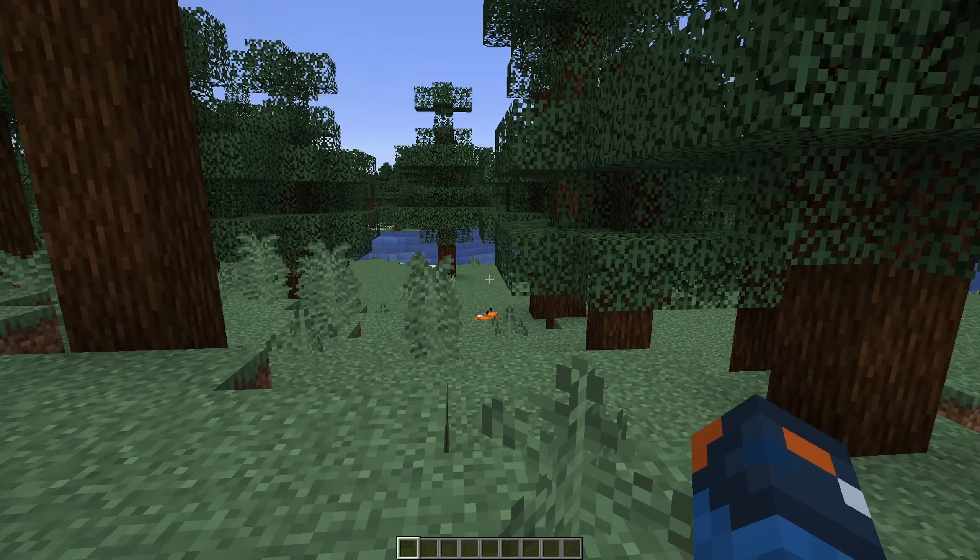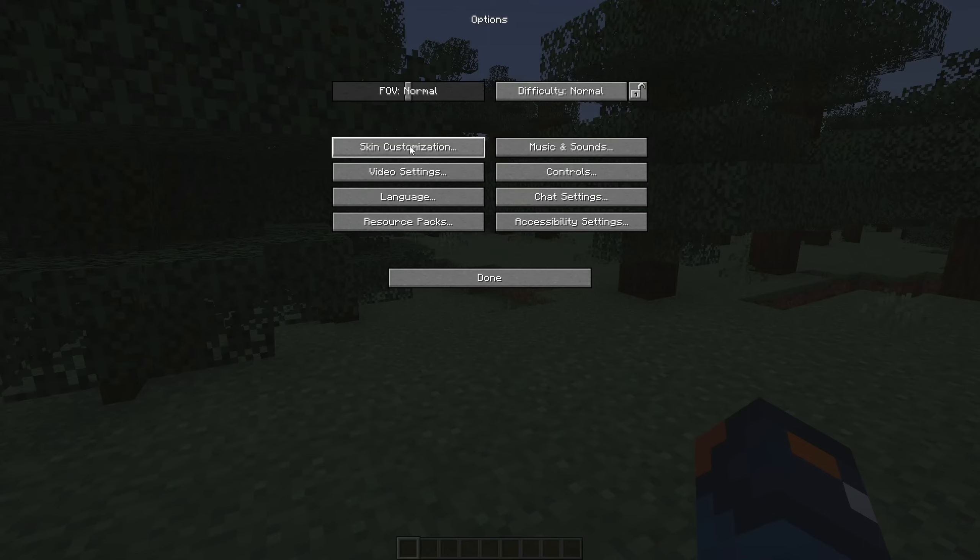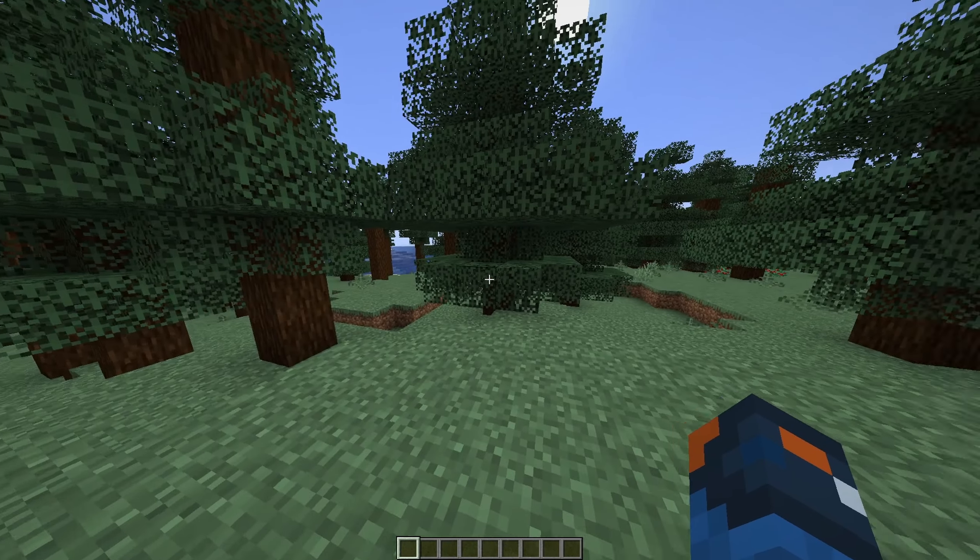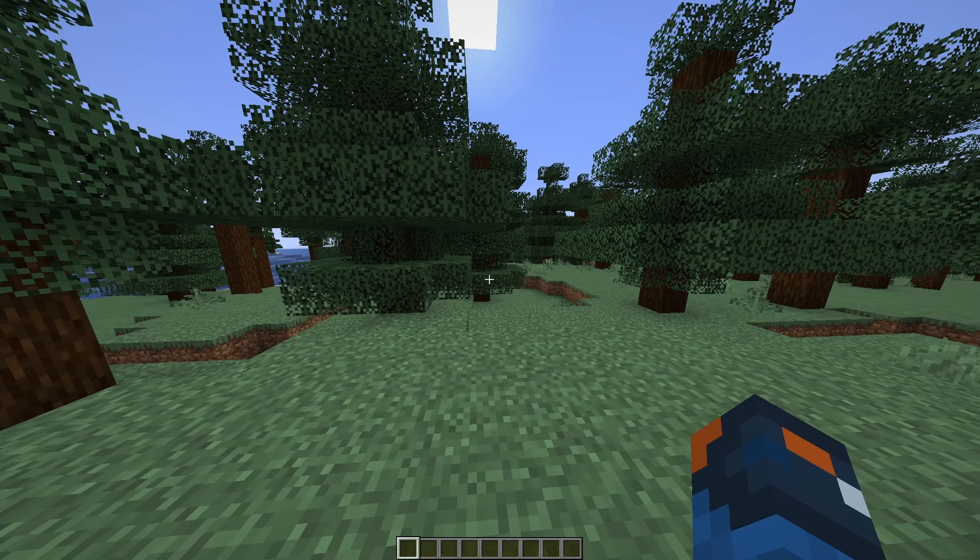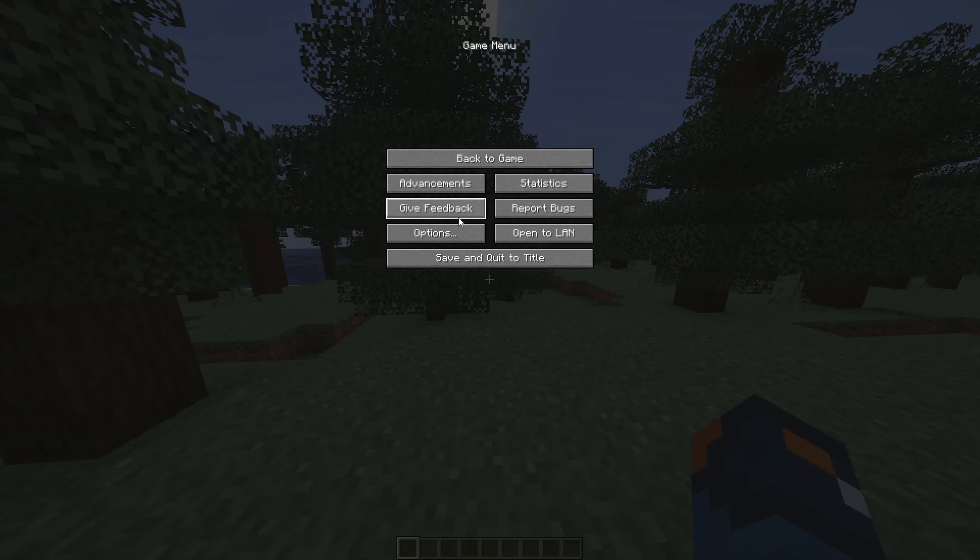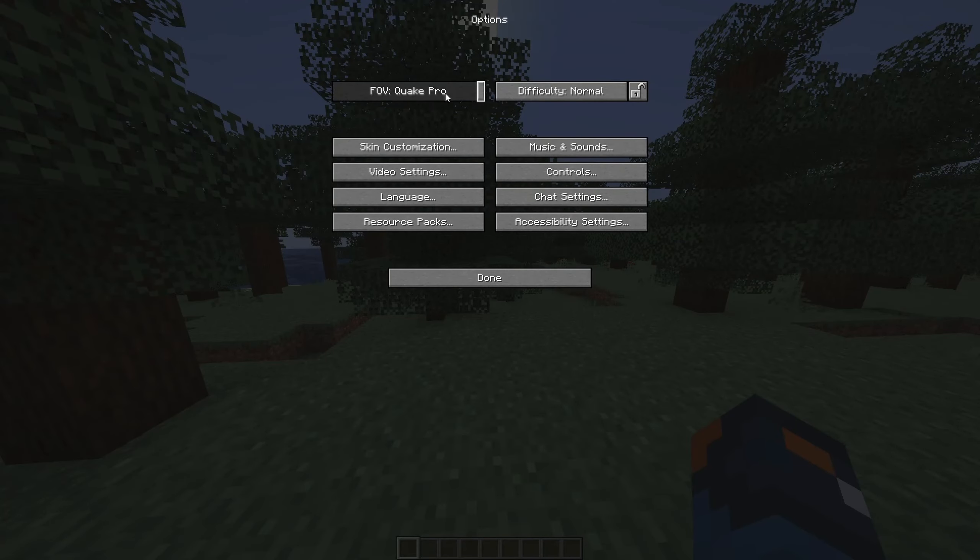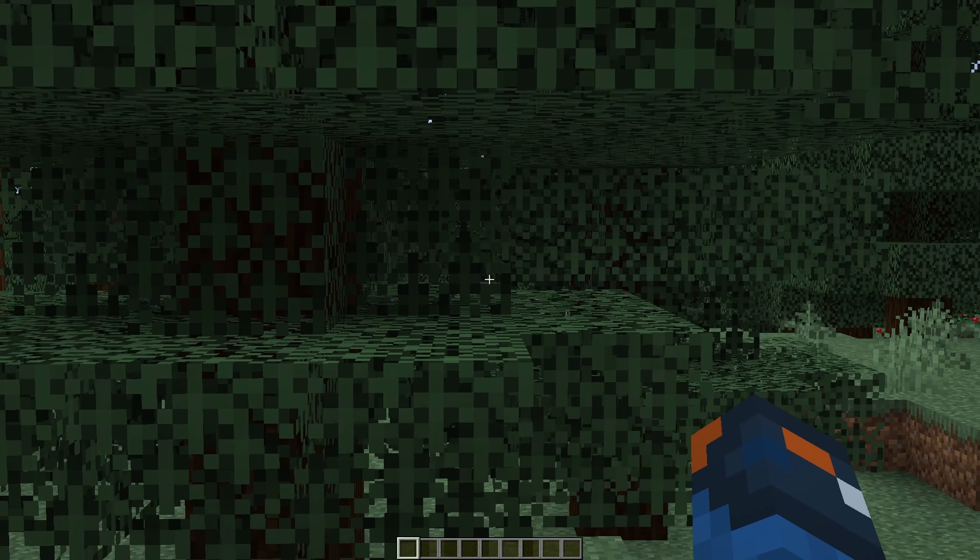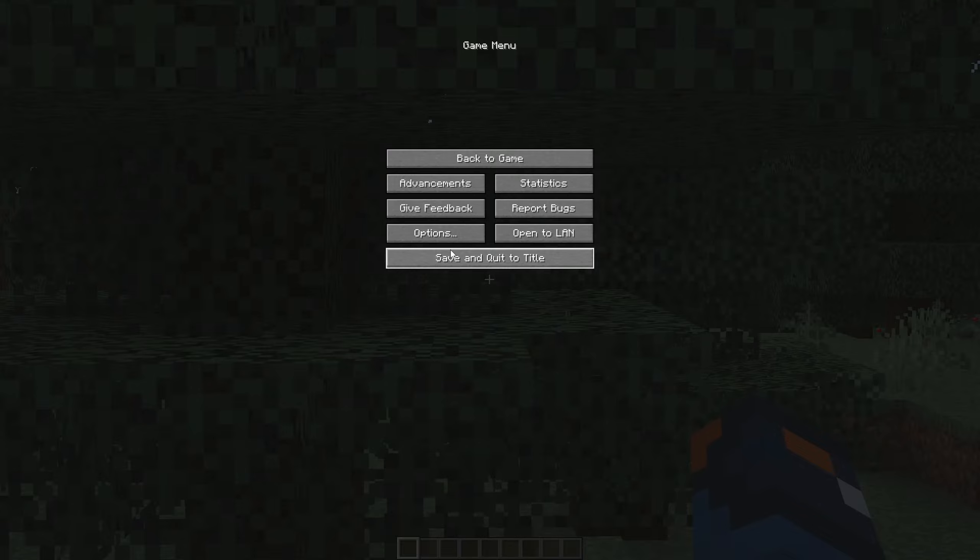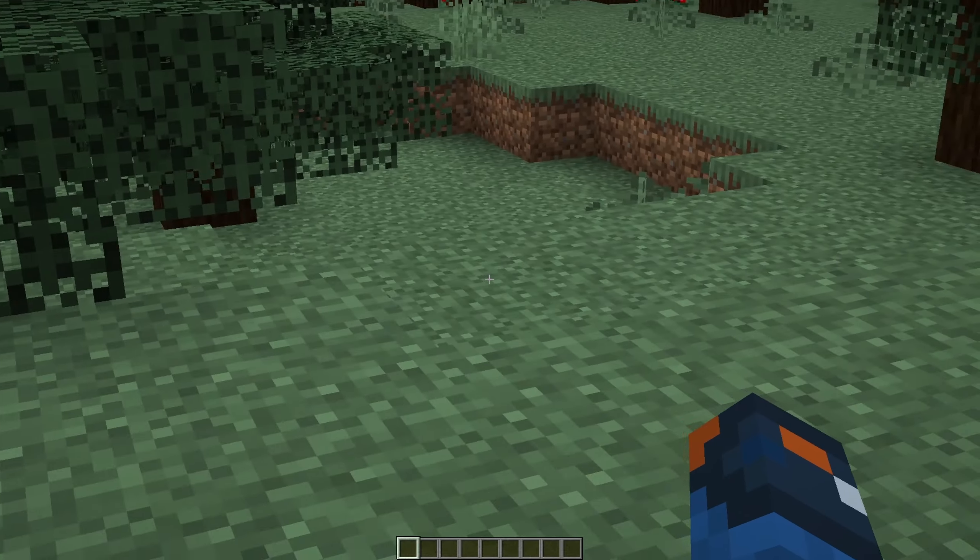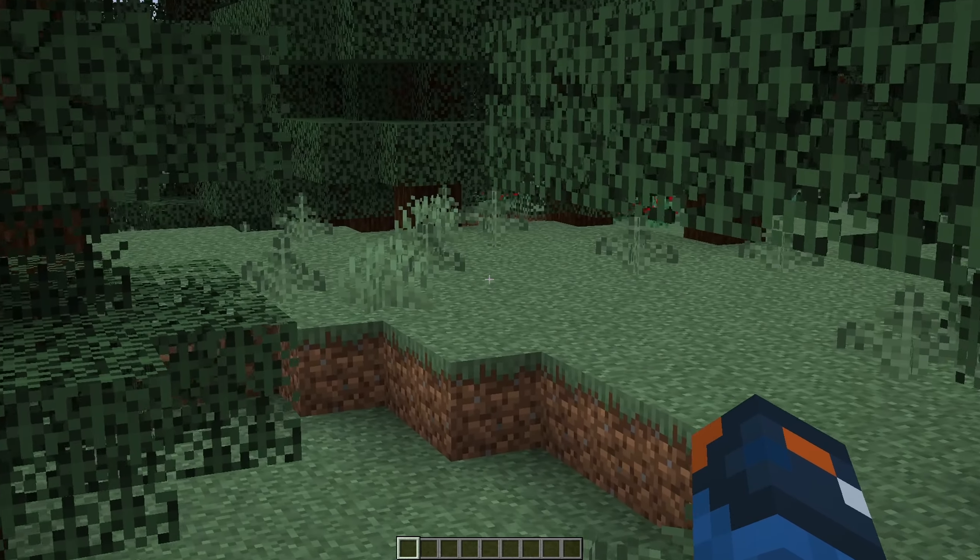If we go for Quake Pro, we see a lot more blocks. If we go for something lower, we see a lot less blocks. And because we see fewer blocks, the FPS is a lot better.